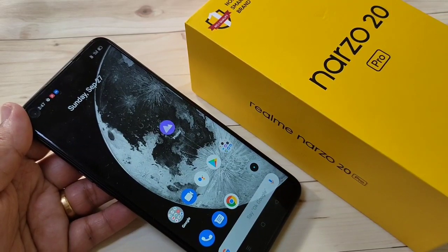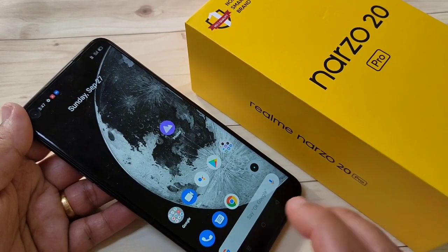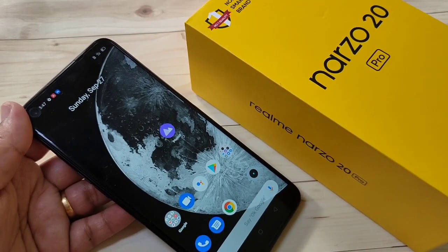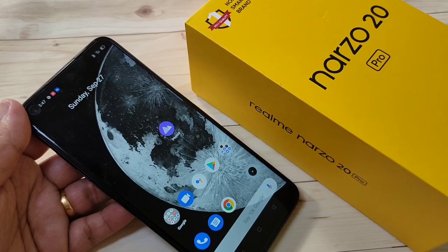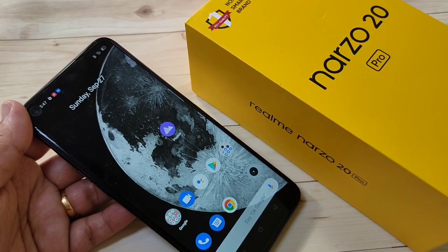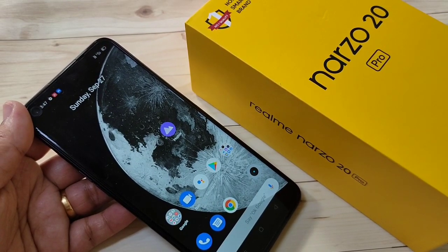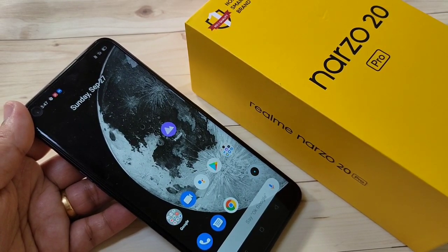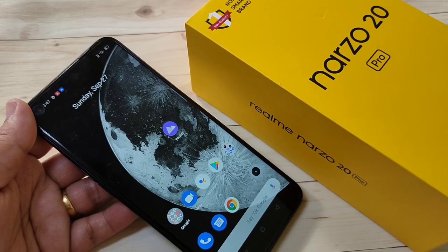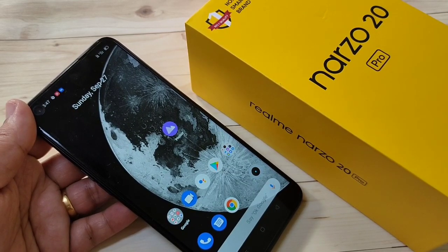Hello friends, welcome to my YouTube channel. In this video I am going to show you how to hide applications on the Realme Narzo 20 Pro without any third-party application. If you are new to this channel, please subscribe and press the bell icon for more tech videos.